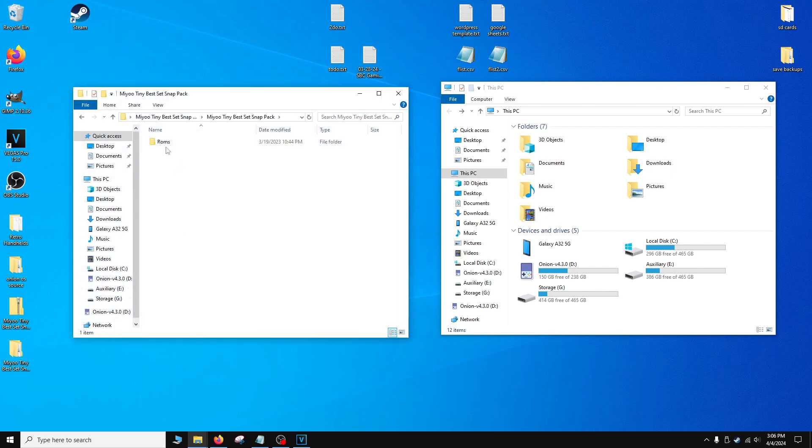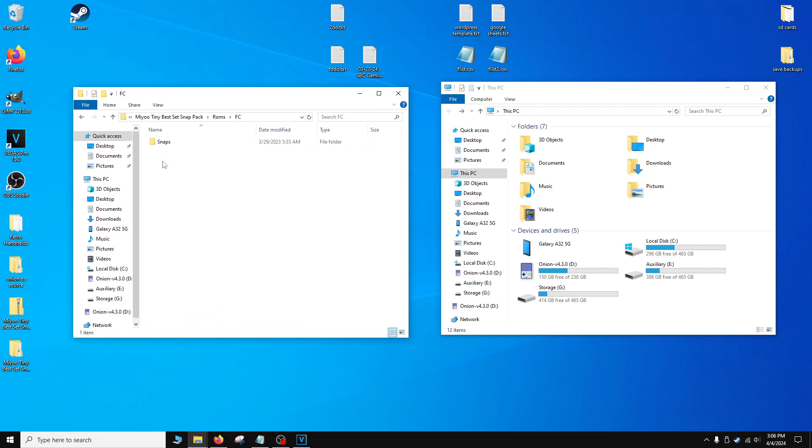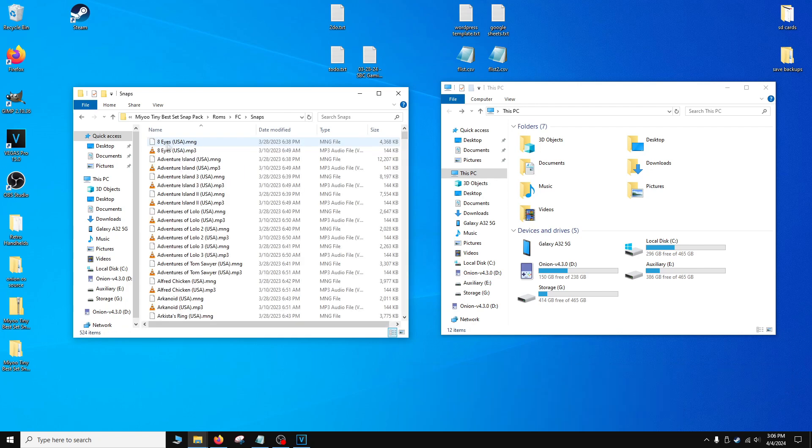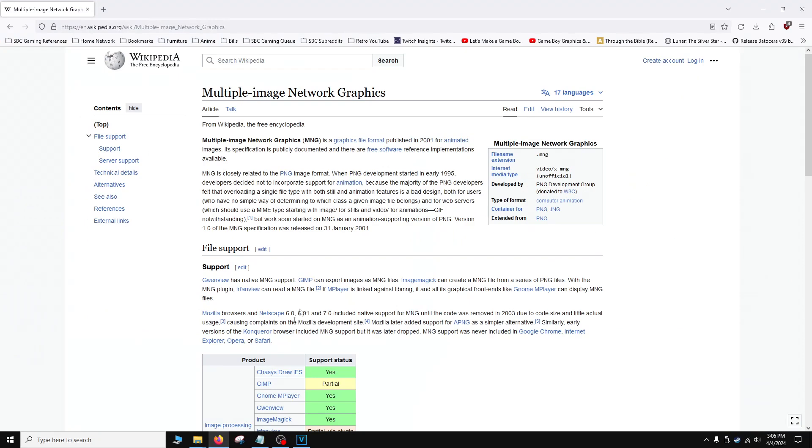Once you navigate inside, we'll see the ROMs folder. Now before we copy it over, I'm going to show you the file structure. So inside each emulator folder is going to be a folder called Snaps and this is where you store your videos and mp3 files. If you look in here, we see .mng and .mp3 files. Now if you've never seen this before, don't worry, these are legitimate files, it's not a virus. It stands for Multiple Image Network Graphics. It's very similar to like a GIF where it's a series of PNG files that form an animation. So they're completely legitimate, no need to worry about them.